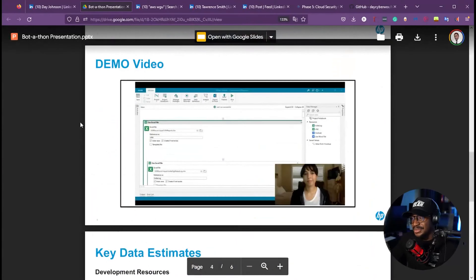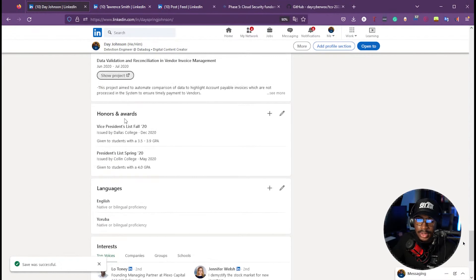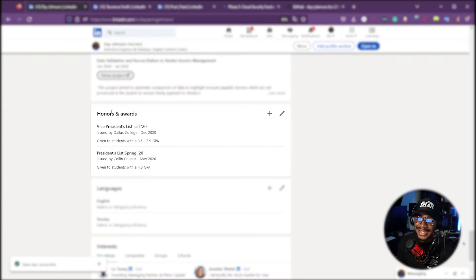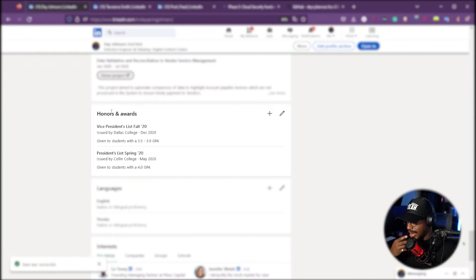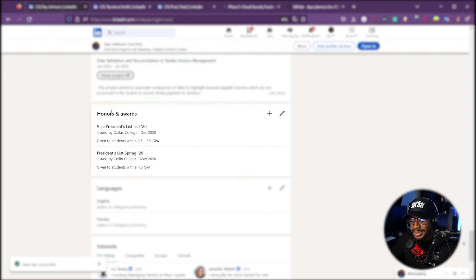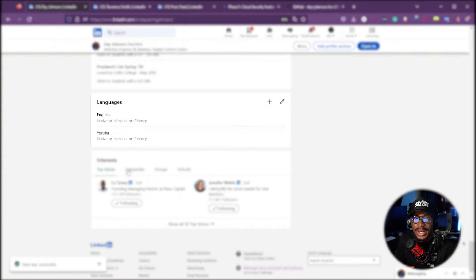For honors and awards, back when I was a 4.0 GPA student at Collin College, I got the President's List — that was my freshman year before I started working as an intern in 2020. WGU doesn't have a traditional GPA ranking since it's competency-based — everyone essentially has a 3.0 — but regardless, I don't typically put my GPA on a resume except when applying for internships. For languages, I'm bilingual — I speak English and Yoruba, a Nigerian native language — and I'm proficient in both.